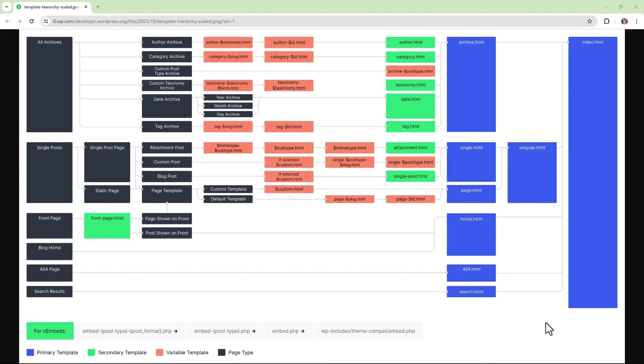So we have in black the page types, and then next in the peach is variable templates. Then we have in green secondary templates and the blue ones are your primary templates.